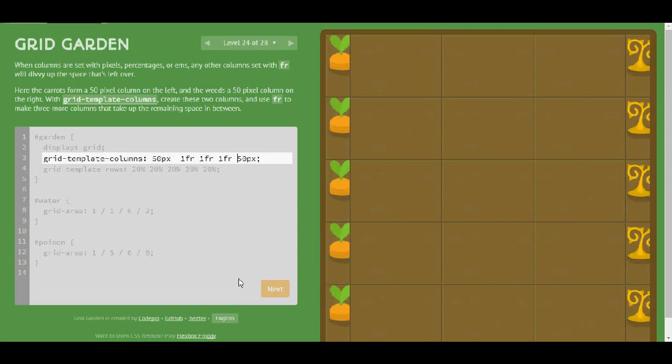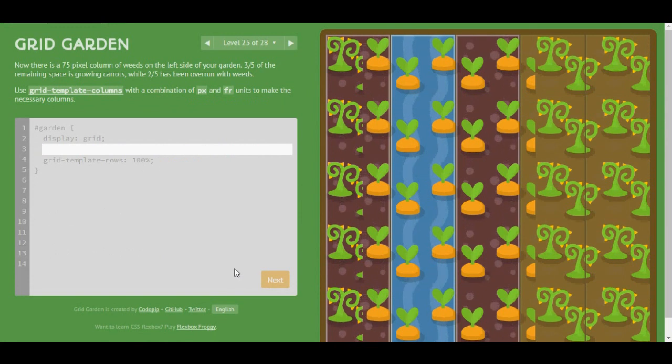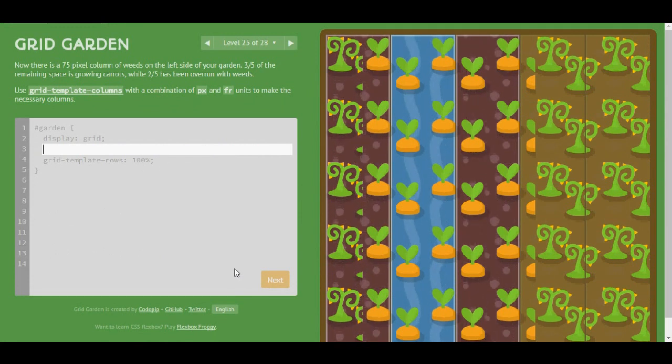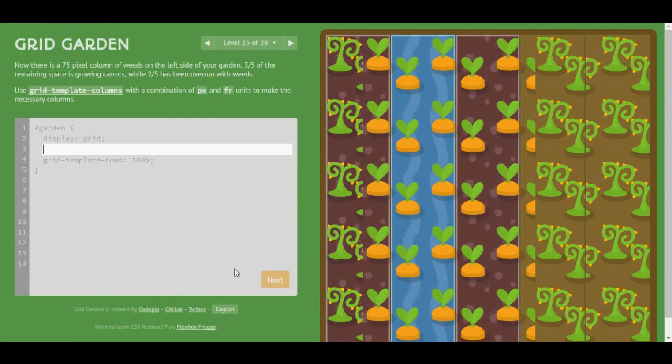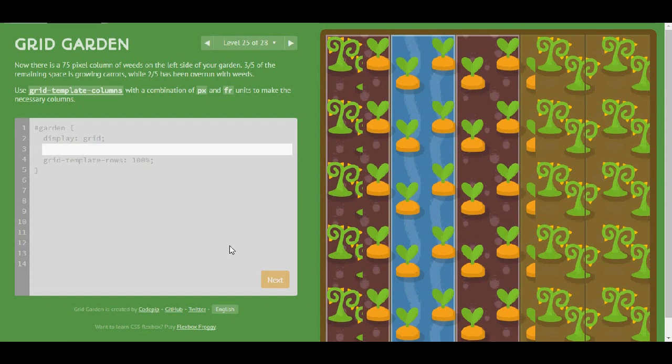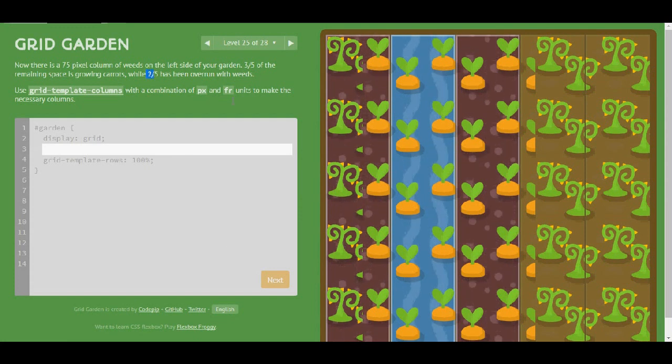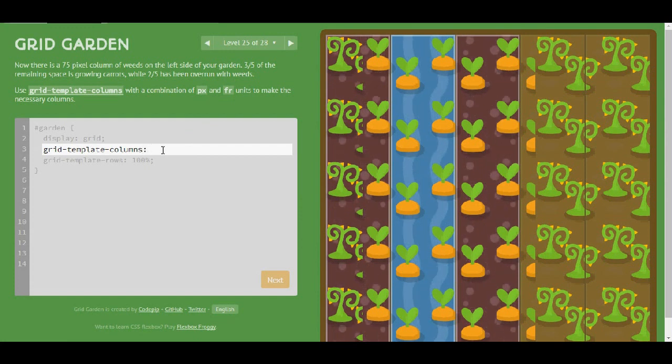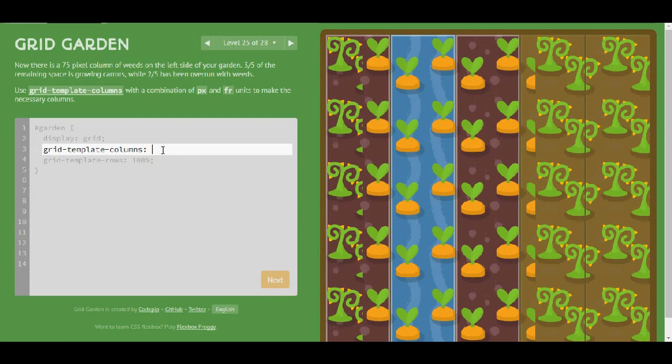Level 25. Now there is 75 pixel columns of width on the left side of your garden and 3 out of 5 of the remaining space is grown in carrots, while 2 out of 5 has been overrun with weeds. Use grid-template-columns with a combination of pixels and fraction units to make the necessary columns.